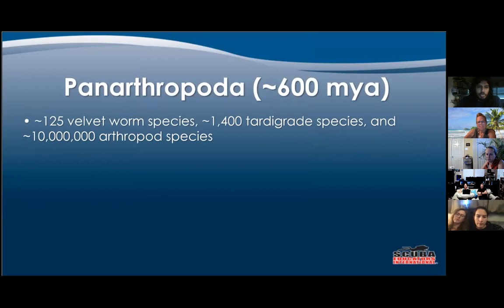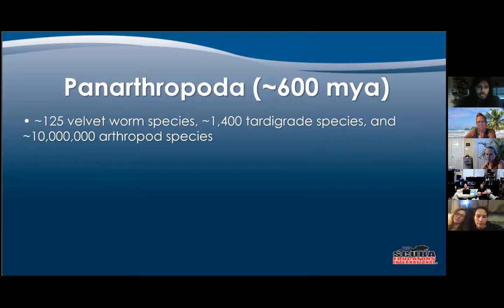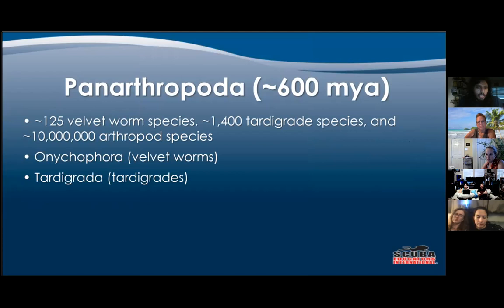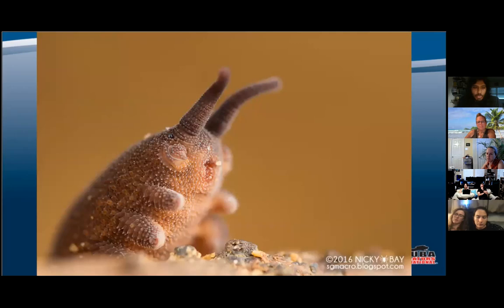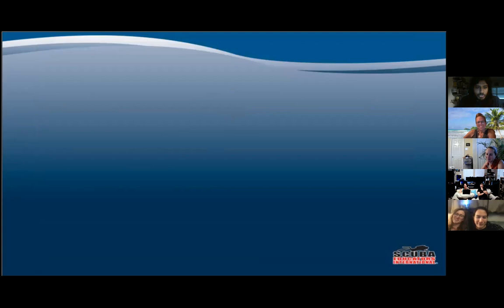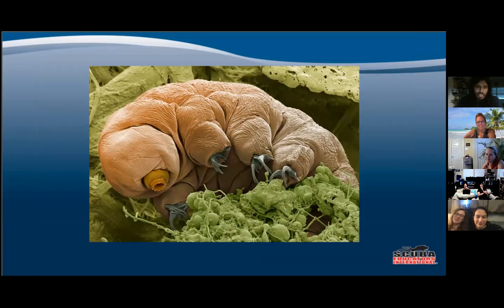Next we have Panarthropoda — there are 125 species of velvet worm, 1,400 species of tardigrade, and 10 million species of arthropod. Arthropoda includes insects, arachnids, myriapods, and crustaceans. Velvet worms are purely terrestrial; those little cheeks below their eyes squirt an adhesive slime they use to capture prey. Tardigrades are microscopic but can survive high radiation, high salinity, high temperature, and even the vacuum of space.